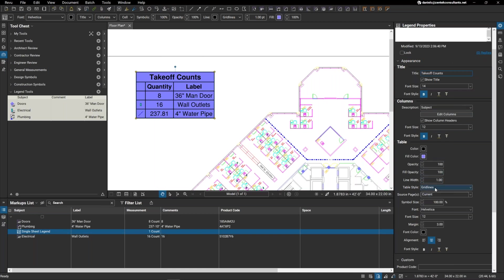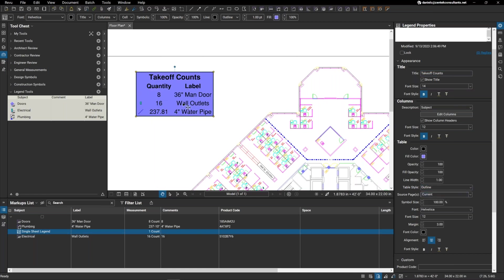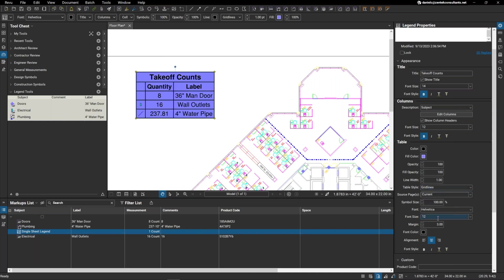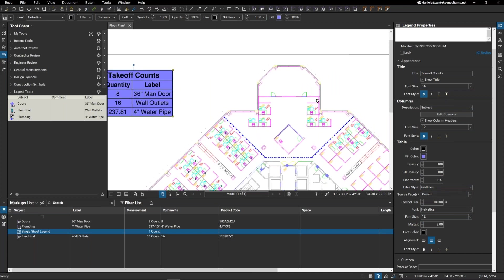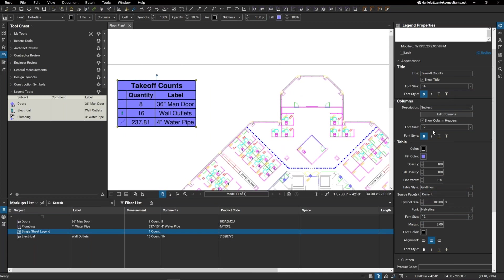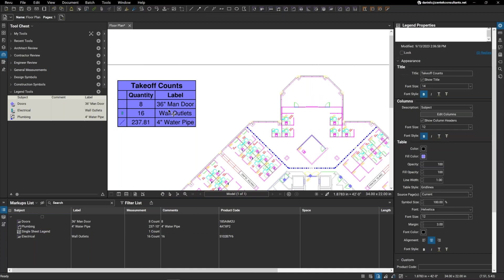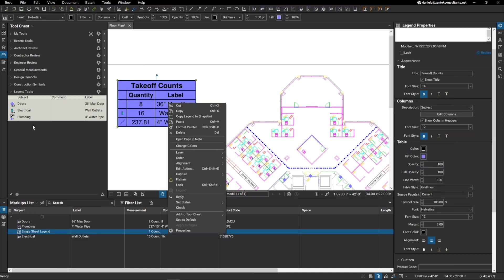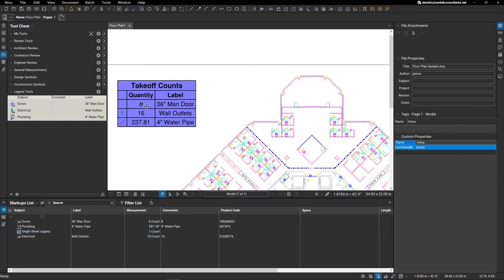All the same information. I can change the table style if I want to get rid of those grid lines and just make it look kind of blank like that. I can do that. You can change the font. You can really change anything here. Now, the cool thing is that once you have this adjusted, you can go ahead and save this to your tool chest so that you have this legend for future use.